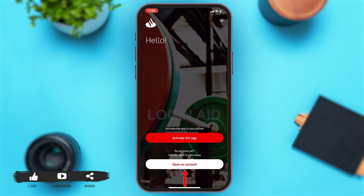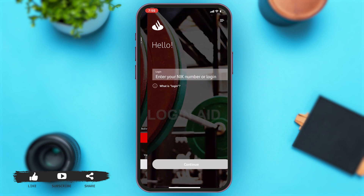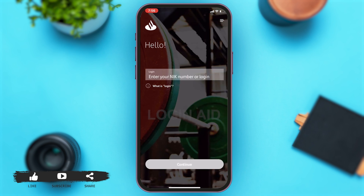If you don't have an account yet, you may tap on the 'Open an Account' button, follow the prompts, and open an account, then activate your card. However, if you do have an account, then you may tap on the 'Activate the App' button above. Once you tap on that, they will ask you for your login credentials.